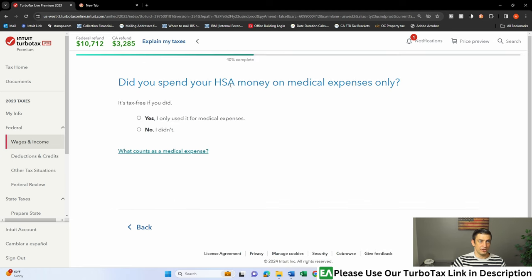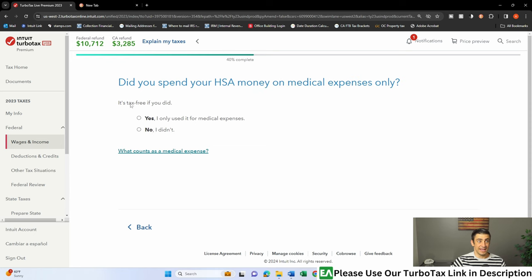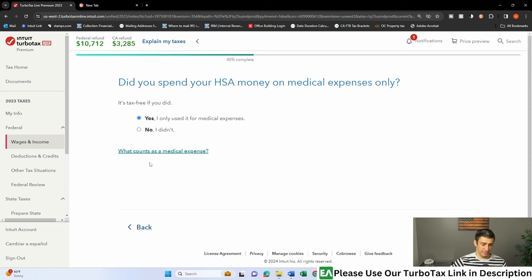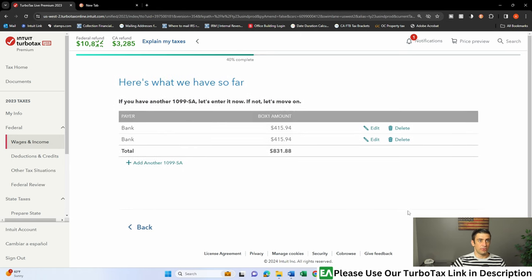Did you spend your HSA on medical expenses only? Look at that. It's tax-free if you did. So yeah, you check that box. I mean, these things are generally well-regulated regardless, but if you hit no, obviously, it's going to be taxable. You hit yes, there you go. Tax-free. We're reporting it properly. And boom, there we go.